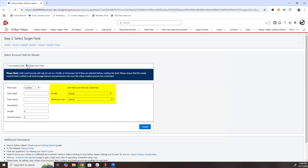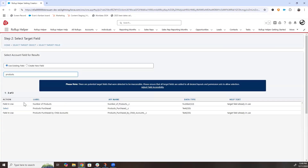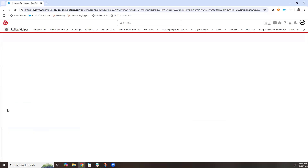If you do create a new field at this time, remember to set the field level security. Then select the object where you would like to get your information from — we're looking for Opportunity.